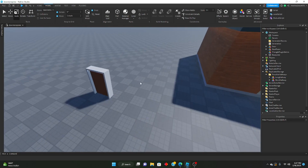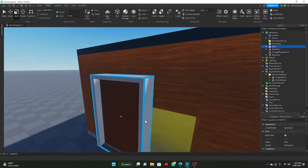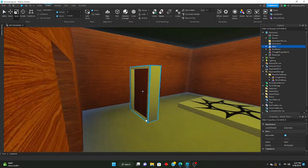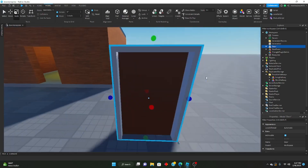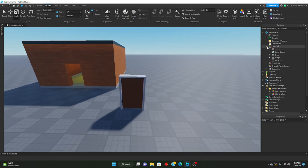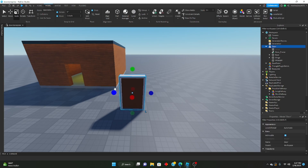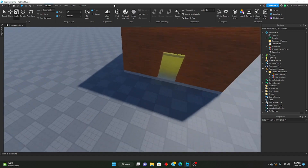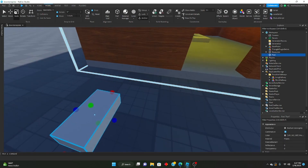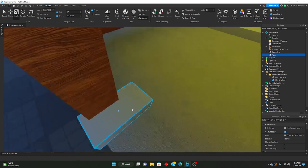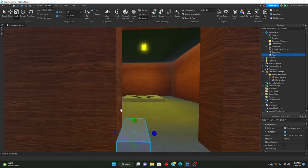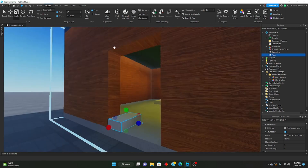Today we're going to be implementing actual doors that you can open and close into our door game. What I have here is a door model. We're going to go ahead and redo this whole thing and build it from scratch so you guys can follow along. So let me go ahead and delete this and insert a new part. This will be our frame that we're going to build around the door hole right here.